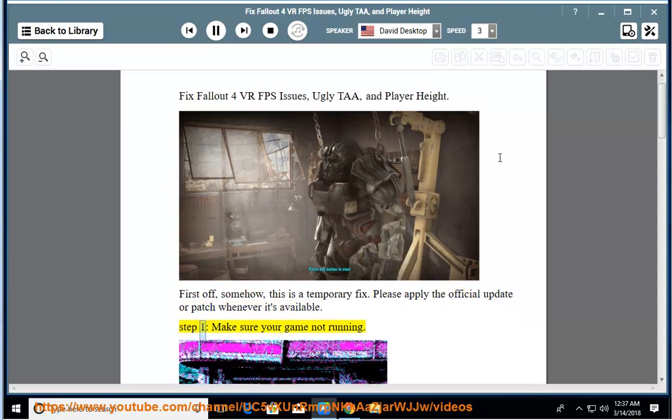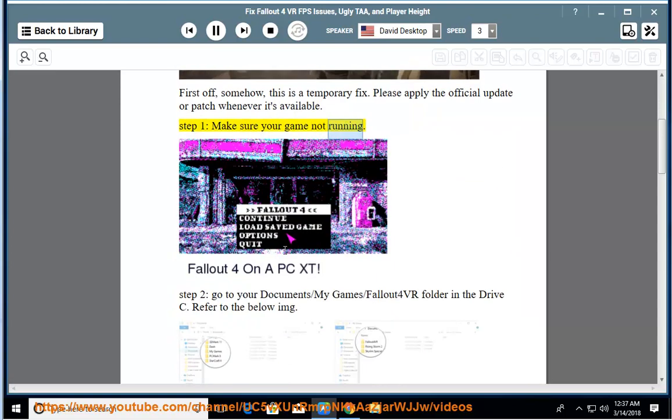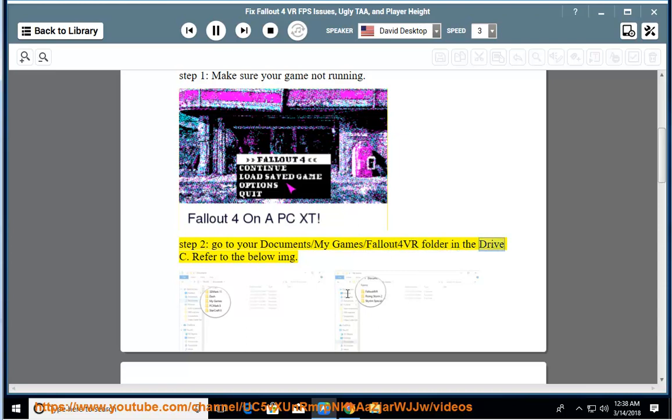Step 1: make sure your game is not running. Step 2: go to your Documents/My Games/Fallout 4 VR folder on drive C — refer to the below image.